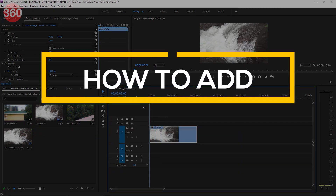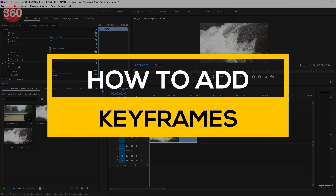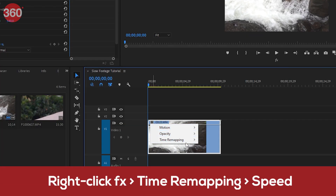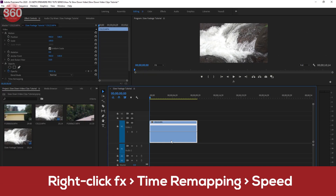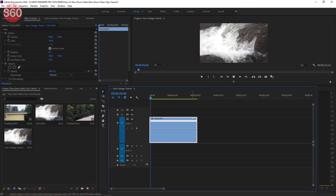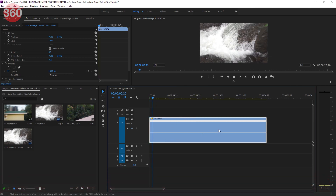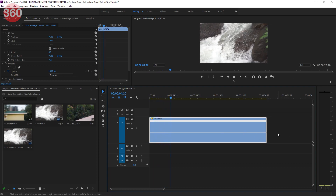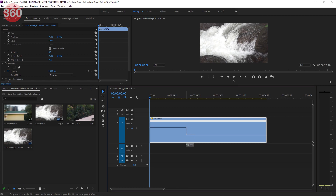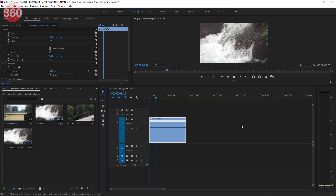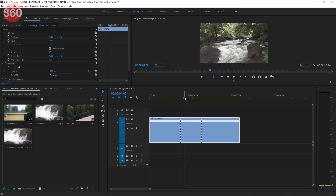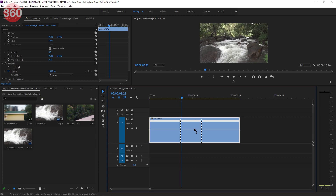The trick to do it more interestingly, with room for more experimentation, is by adding keyframes. To do so, right-click the FX mark on the clip, choose Time Remapping, and then choose Speed. You can pull down this tab to slow down the video and vice versa. You can even add keyframes by holding down the Control button — once the plus sign shows up, go ahead and add keyframes to give it a speed ramp effect.